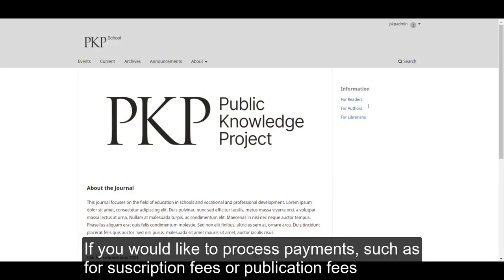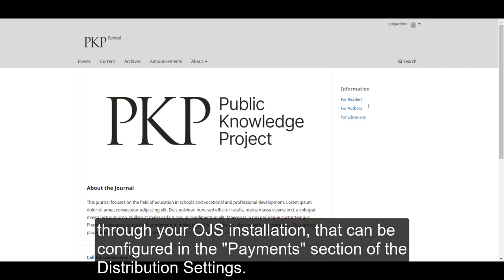If you would like to process payments, such as for subscription fees or publication fees through your OJS installation, that can be configured in the Payments section of the Distribution Settings.